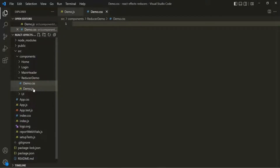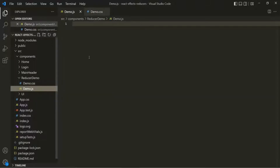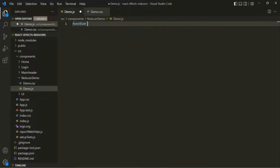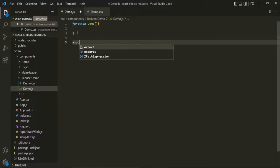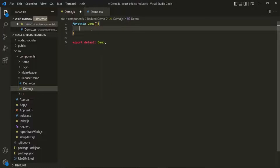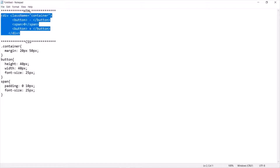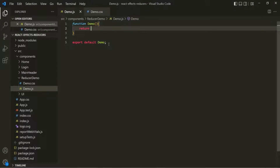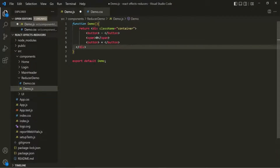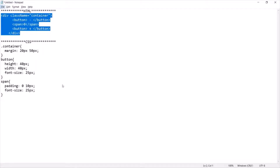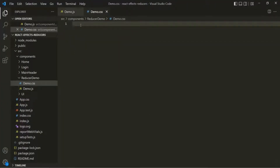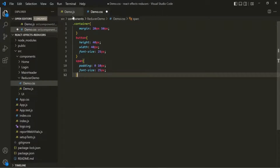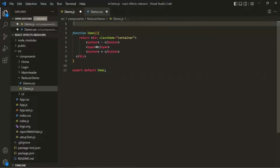We are going to use this demo component to understand useReducer. Inside this demo component, let's create a function called demo and export it. From within this function, we want to return some JSX — I've already written that JSX, so let's grab it and return it. I've also written some CSS, so let's add it to demo.css and import demo.css into the demo component.